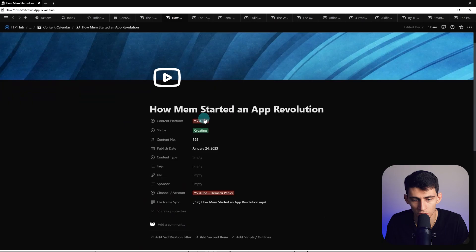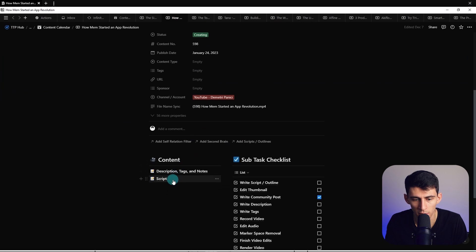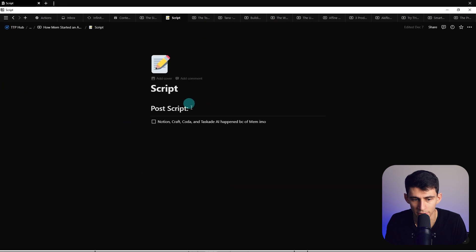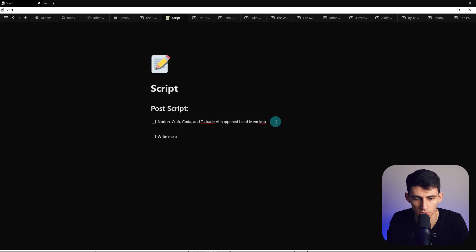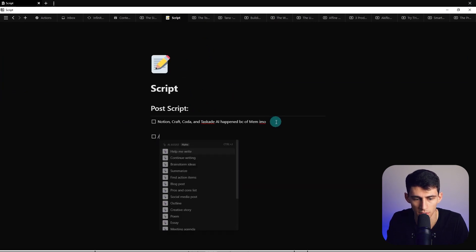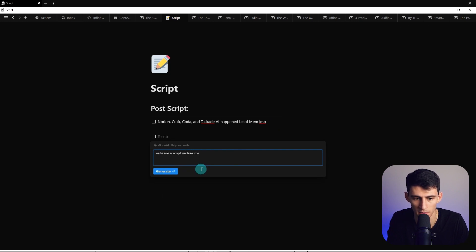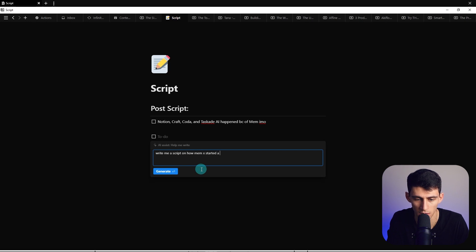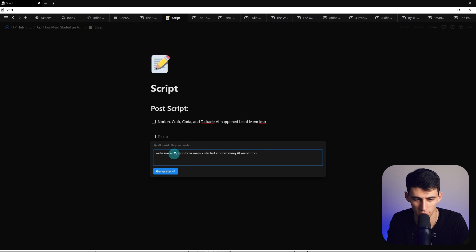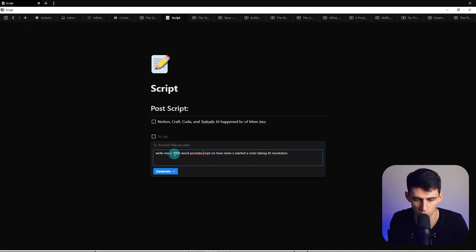Because let me tell you, if you're not able to quickly ideate on things within applications, literally if I wanted to, I could script this video out. Write me a script slash AI, write me a script on how MemX started a note-taking AI revolution. Let's read a 1000 word YouTube script.